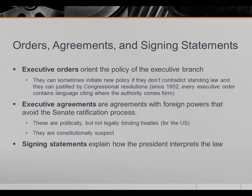He has executive orders, executive agreements, and signing statements. Executive orders are orders the president issues to the executive branch, basically telling bureaucrats what to do. Sometimes these initiate new policies — particularly if they don't contradict standing law, and particularly if the president can find a congressional resolution authorizing him — even when Congress didn't explicitly say he could do that.